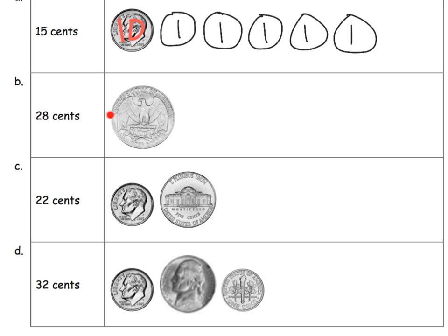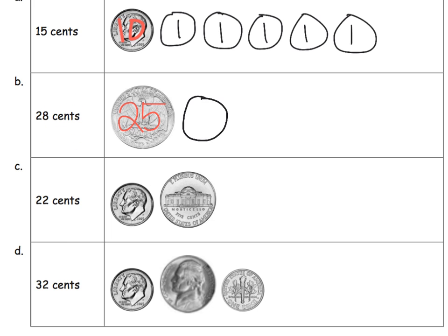So what is this? Well, this is a quarter. And what is it worth? Well, it's worth 25 cents. And we need to go up to 28 cents. So that's 26, 27, 28.